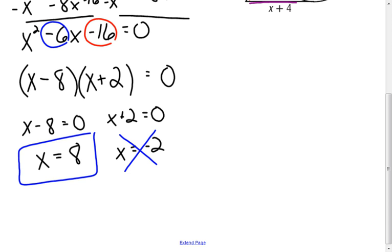And that's going to conclude my lesson, my examples, on special segments in circles.